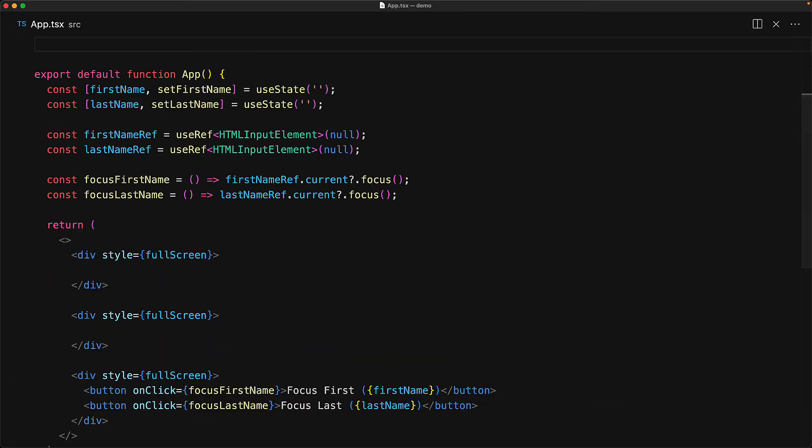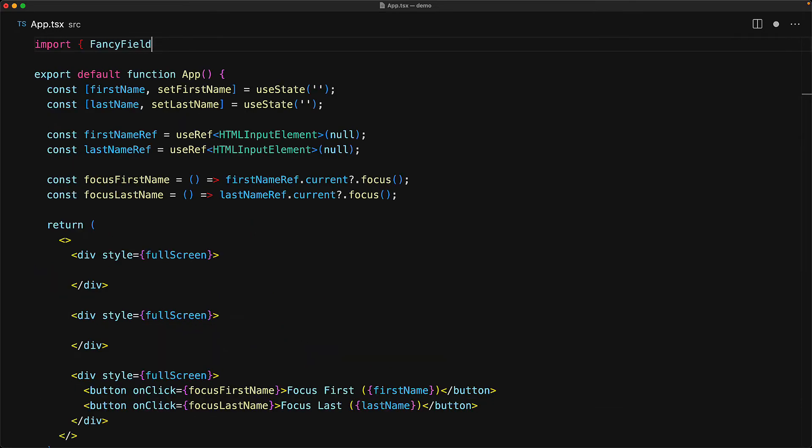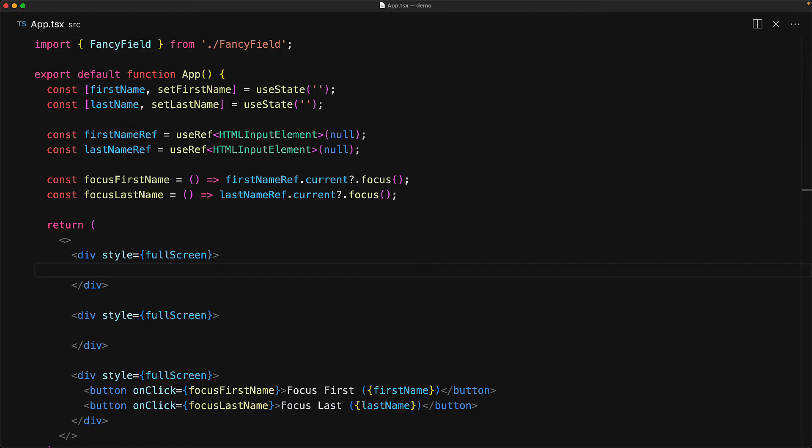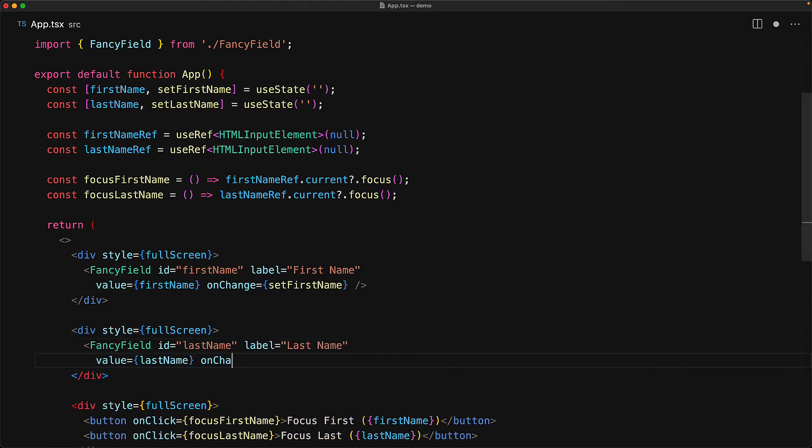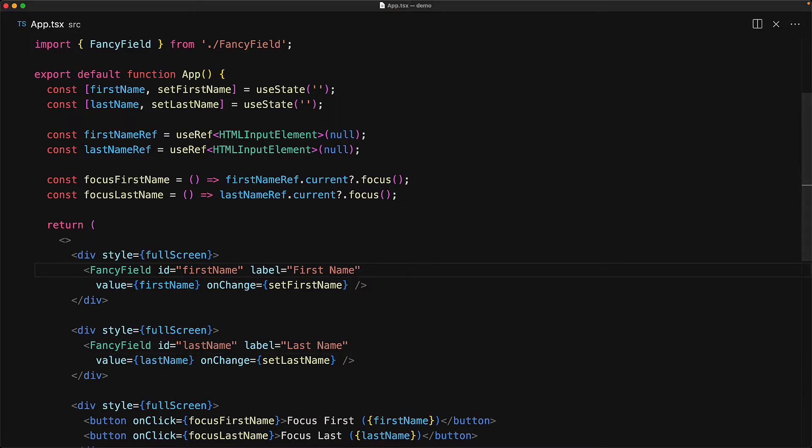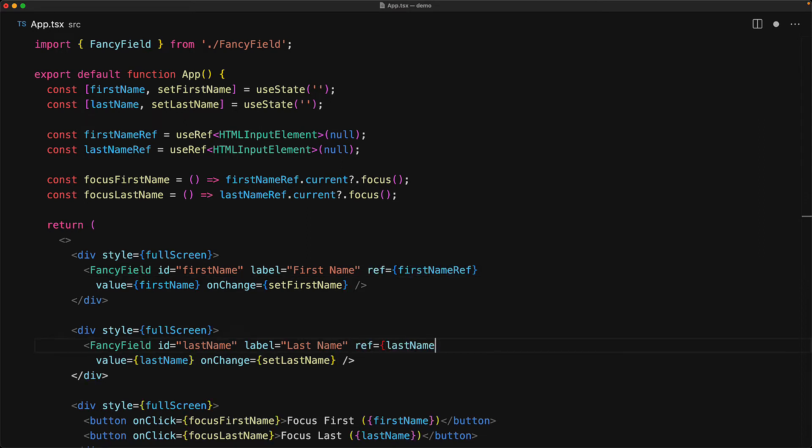So let's use this fancy field within our application component. We import it from the fancy field module. Within the first full screen section, we render the fancy field for first name, and then in the second full screen section, we render another fancy field for the last name. Now the only thing that is missing from our fancy field right now is the support for a ref prop.